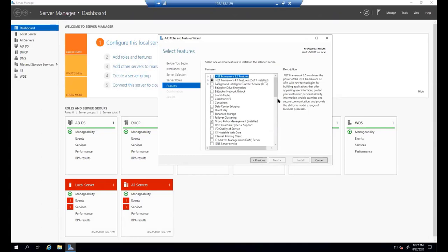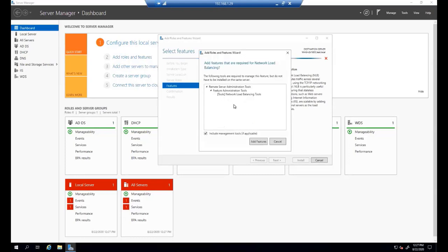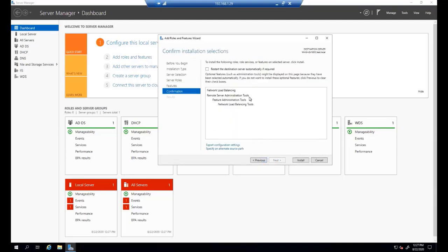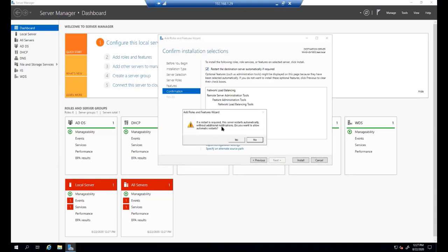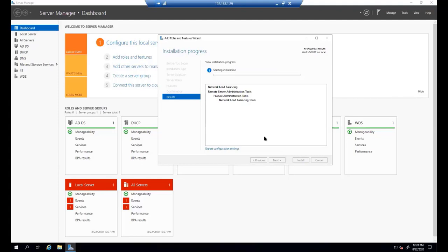In Features, we find Network Load Balancing by scrolling down. Here it is — it includes administration tools. We add those features and proceed with Next. We check 'restart the destination server automatically if required' and confirm. The Add Roles and Features Wizard will restart the server if needed, and we hit Install.